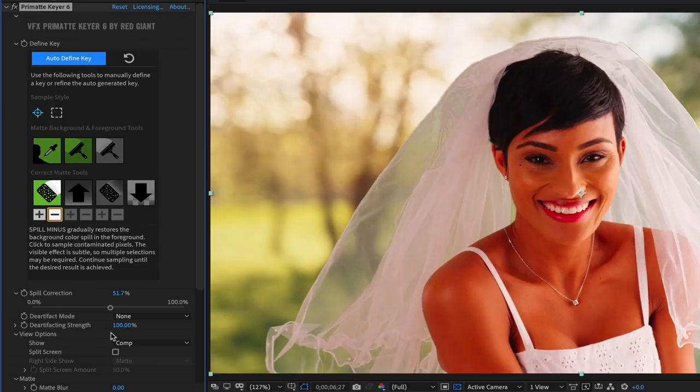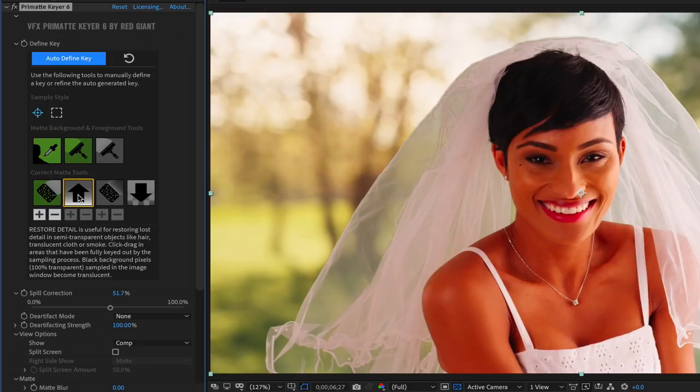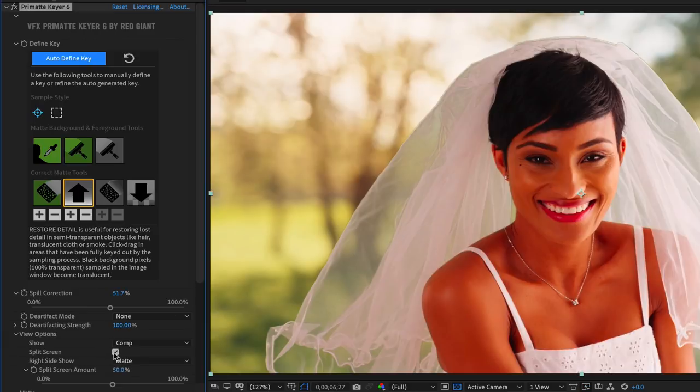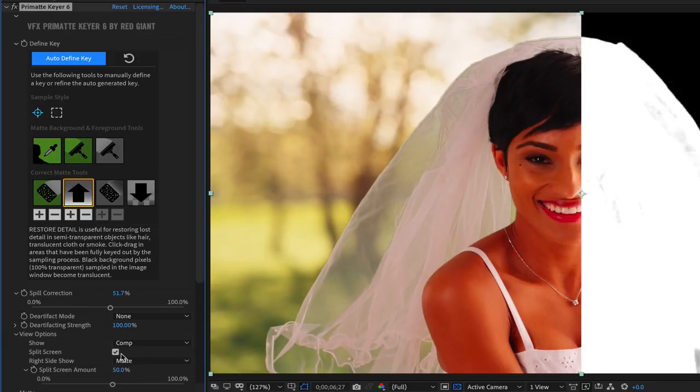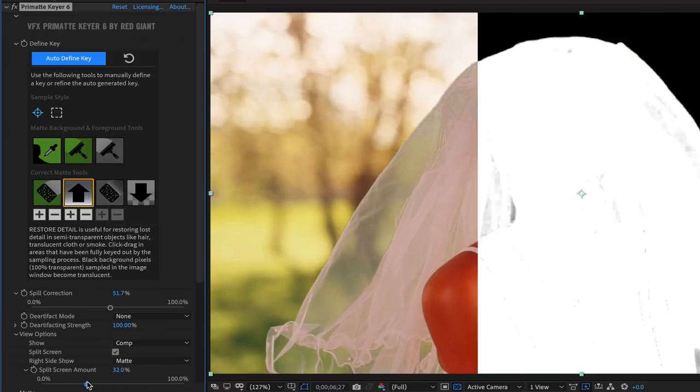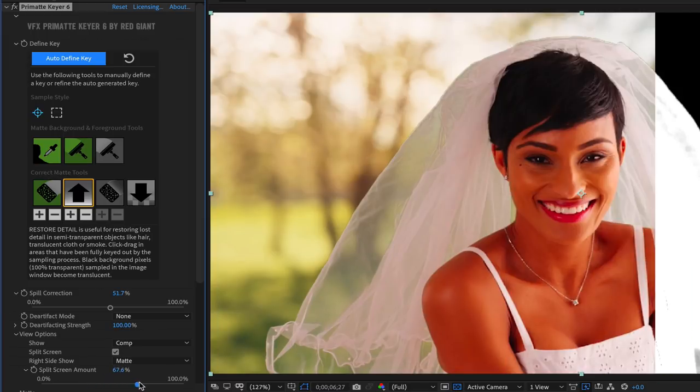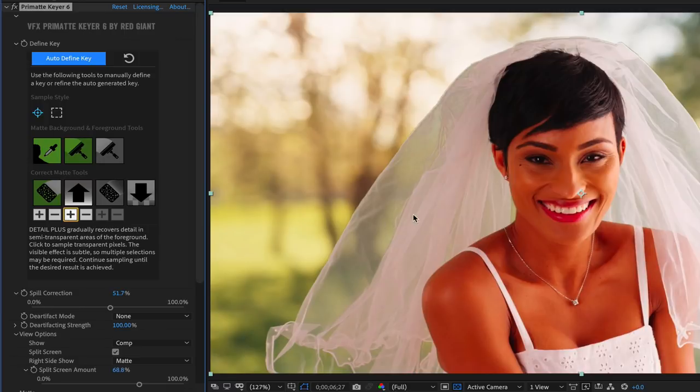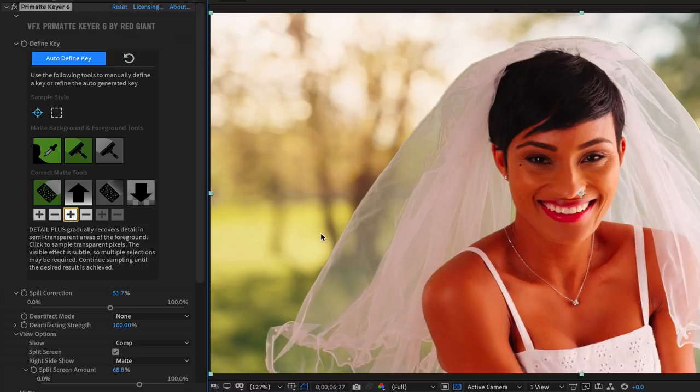The restore detail tool is useful for restoring lost detail in semi-transparent areas like veils, as well as hair and smoke. Sample those semi-transparent areas first, and then move on to the detail plus and minus buttons. Again, these fine tuning tools are also quite subtle, so you may have to make multiple samples before you see a visible result.